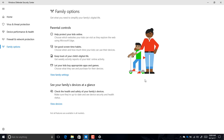Under Family Options, nothing has really changed other than a new background image that matches the images Microsoft uses on the Microsoft account sections on the web. No new information is shown there.